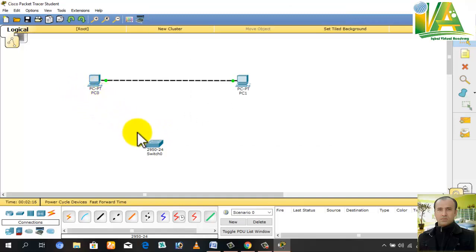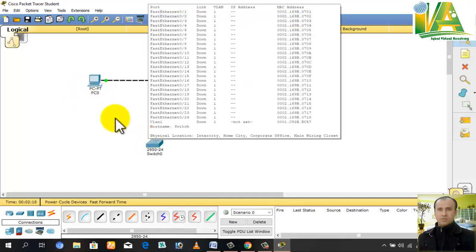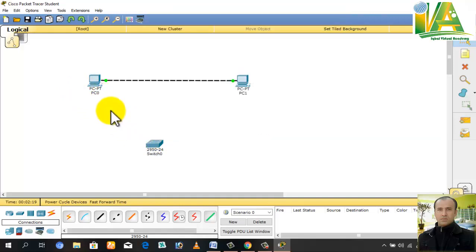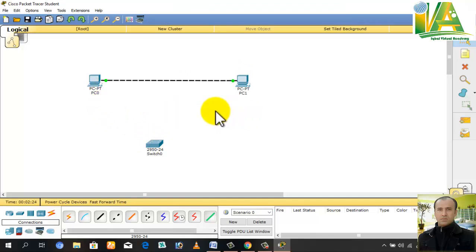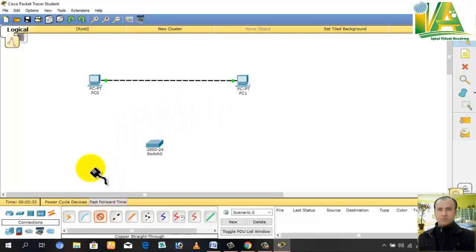If devices are different, use straight cable. If devices are the same, use crossover cable. We'll discuss all types of cables - RJ45, Cat5, and other categories in detail in future classes inshallah.